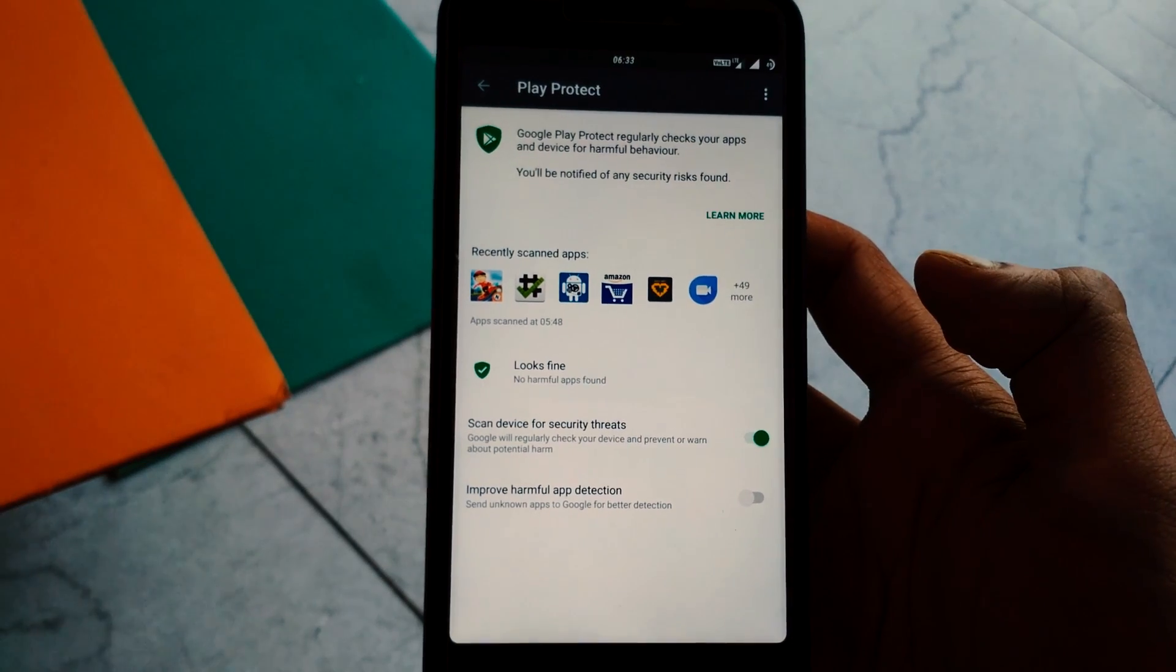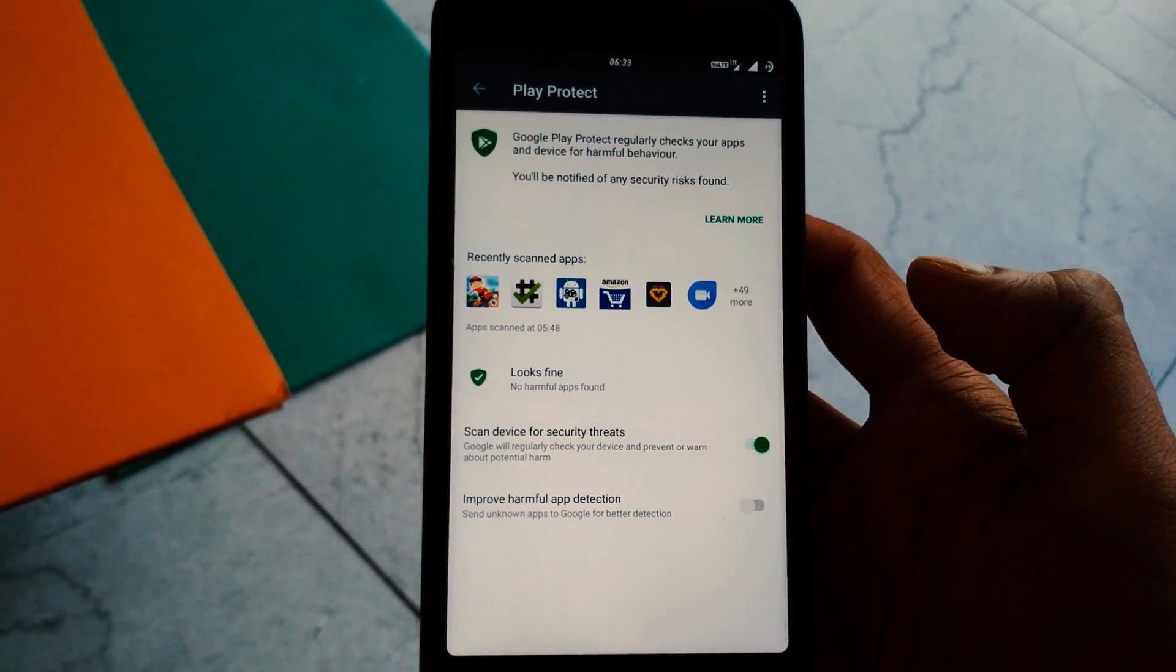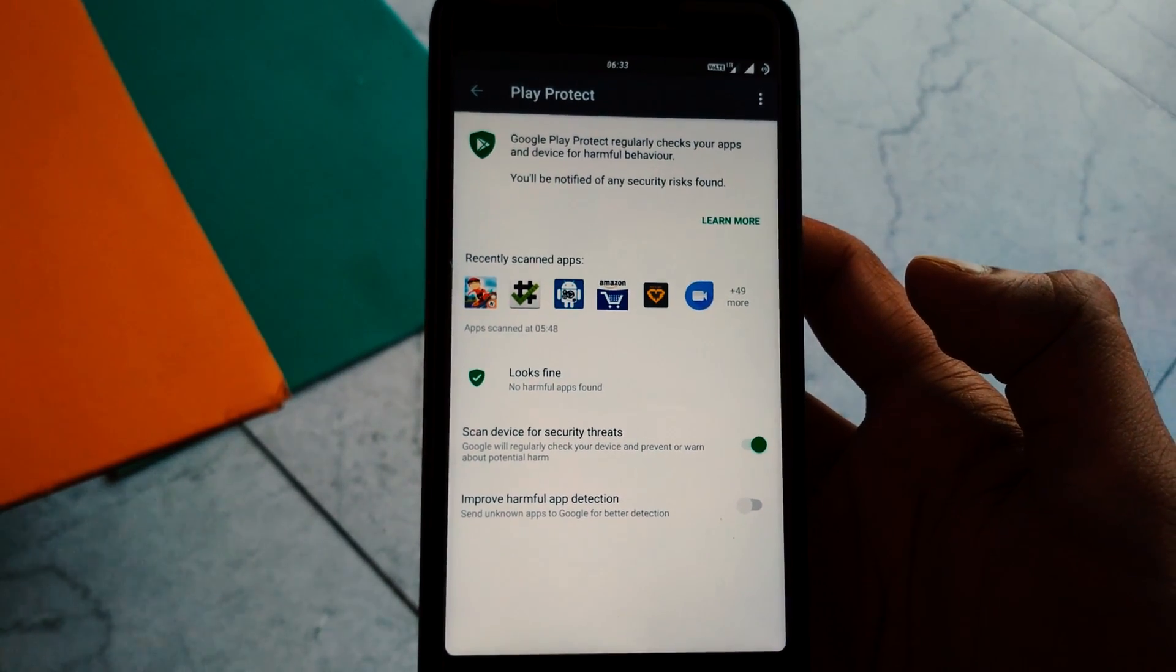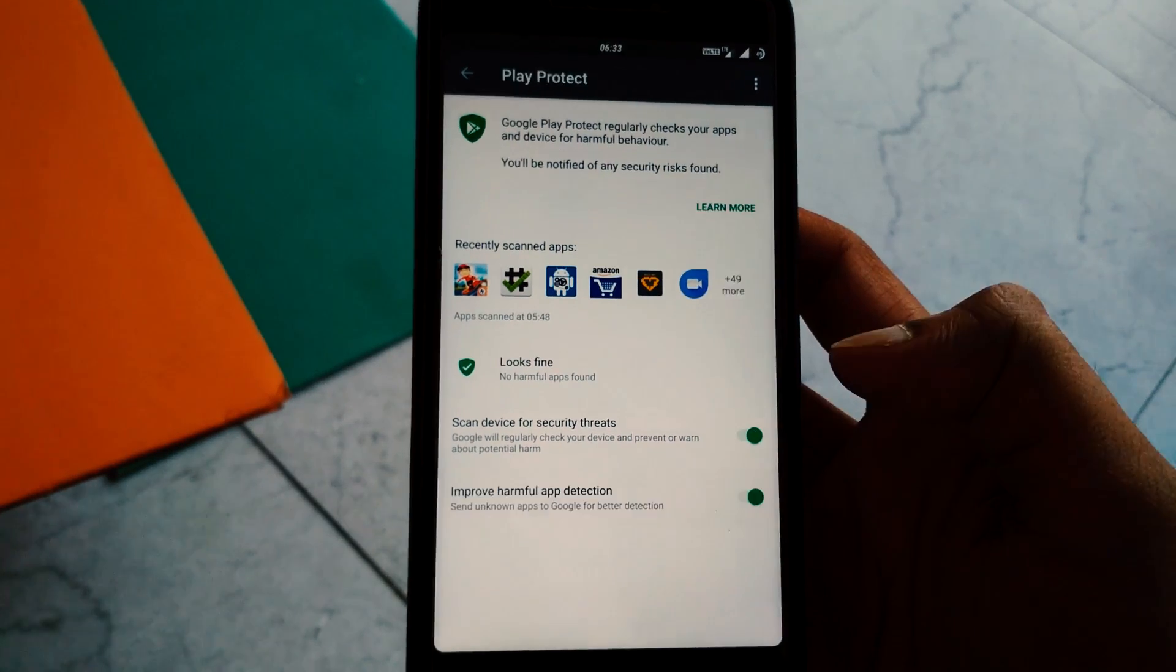You can check the status of your installed apps by going over the Google Play Protect option in the manner described above.